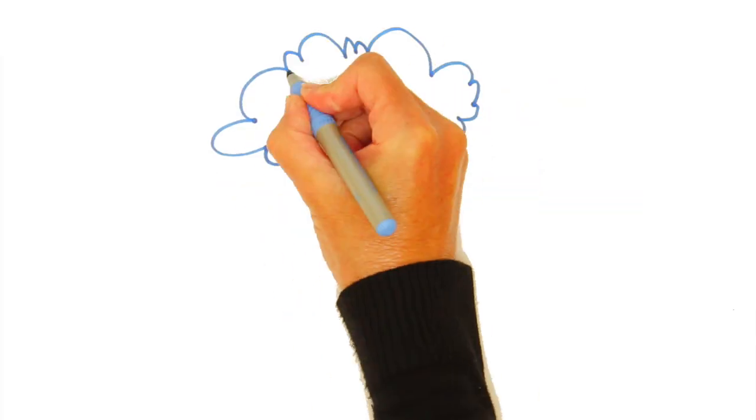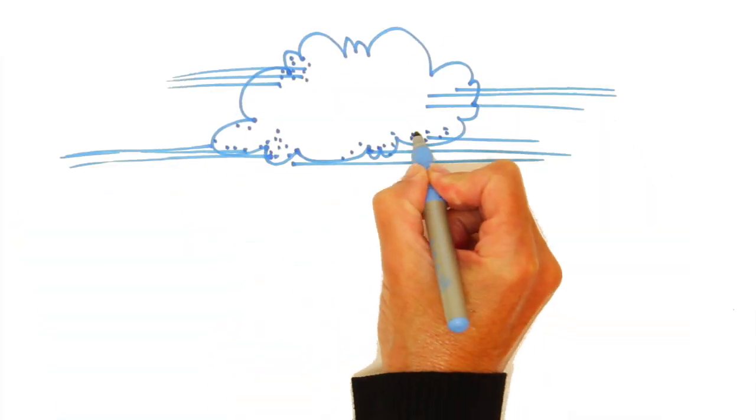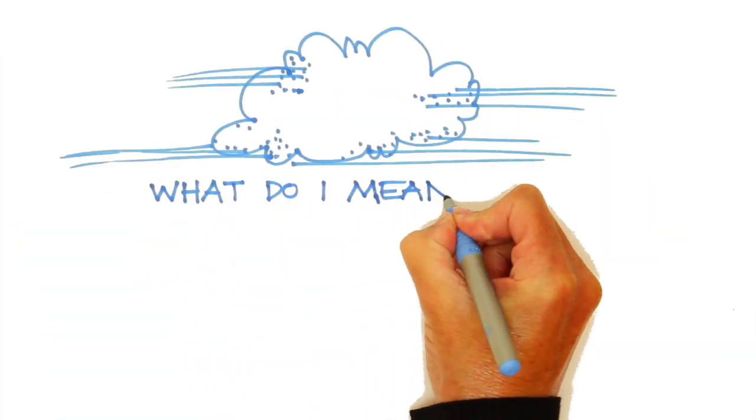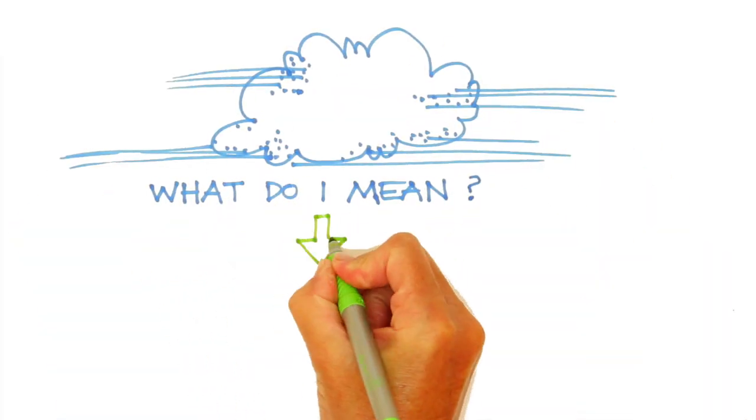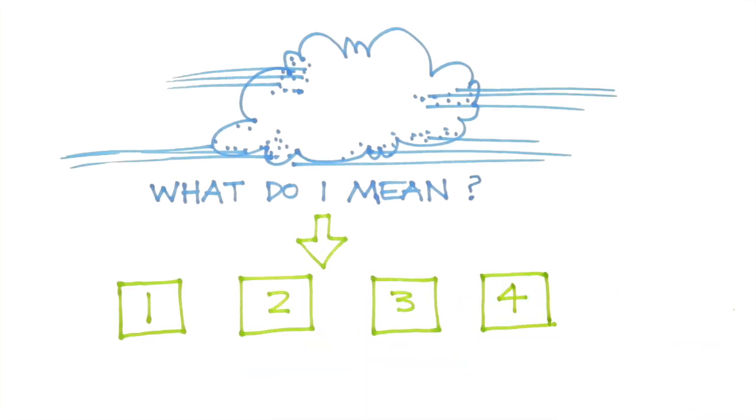When I say cloud, what do I mean? Well, rather than defining it, let's call it the four things I know about the cloud.